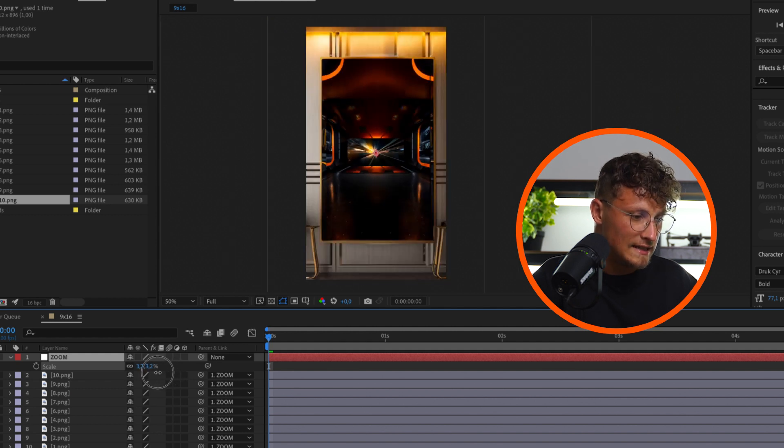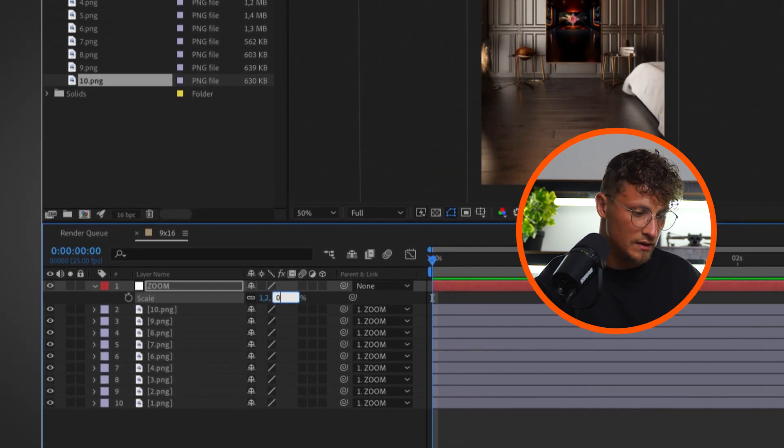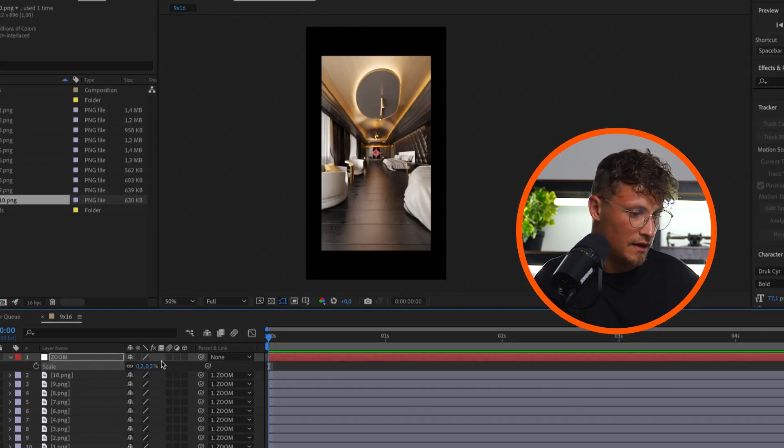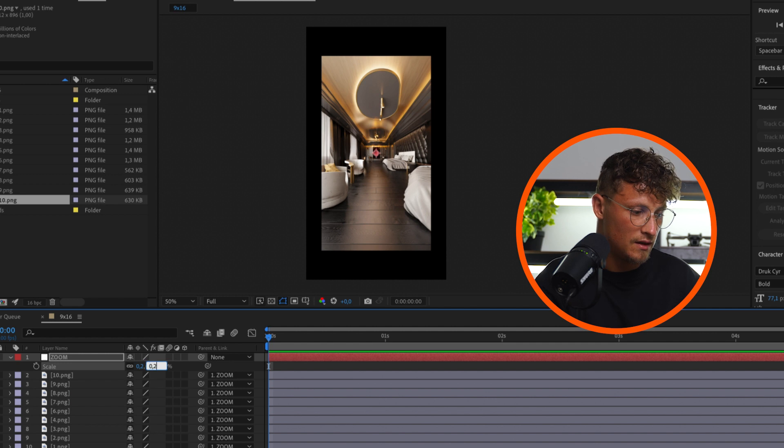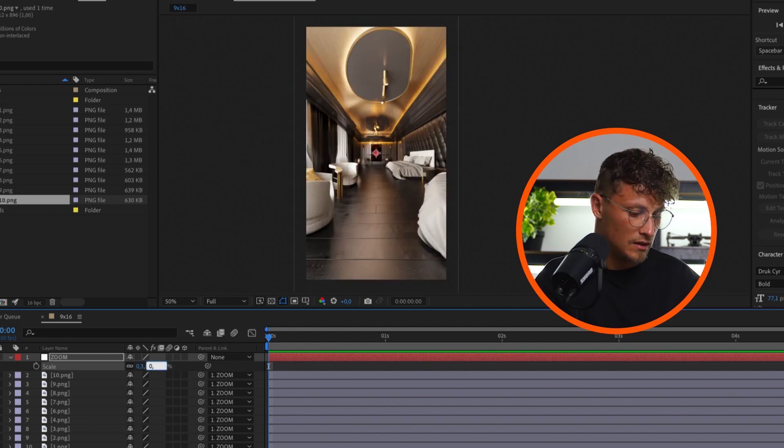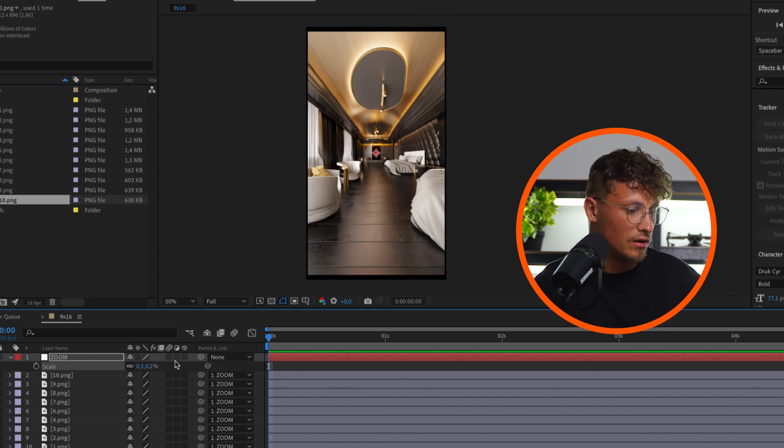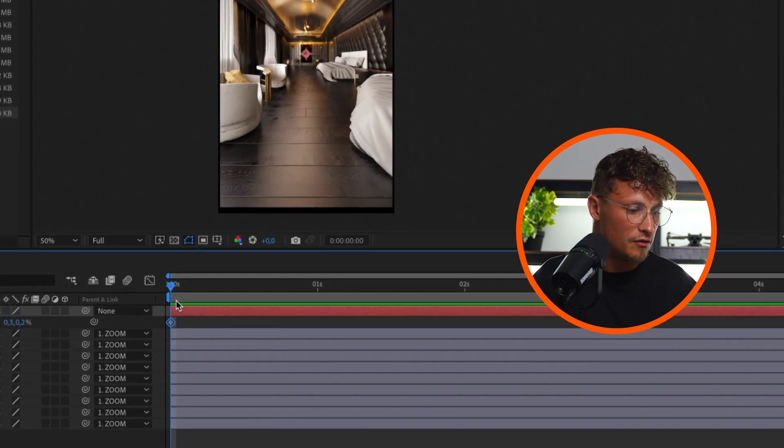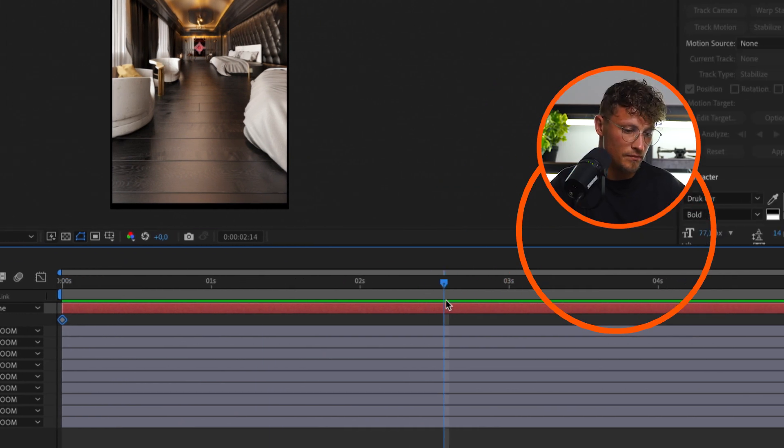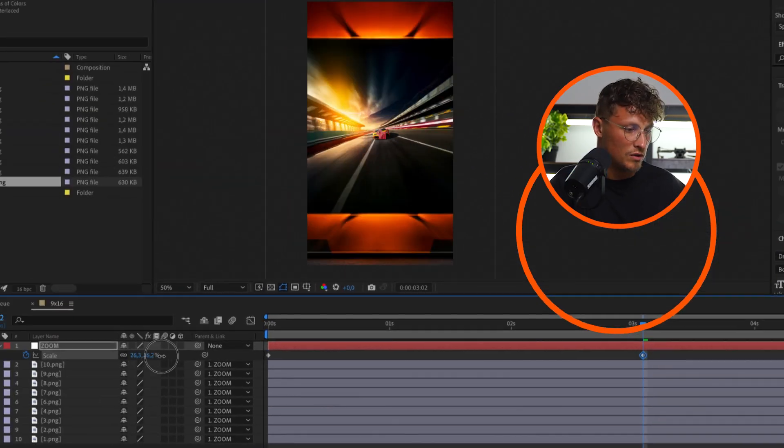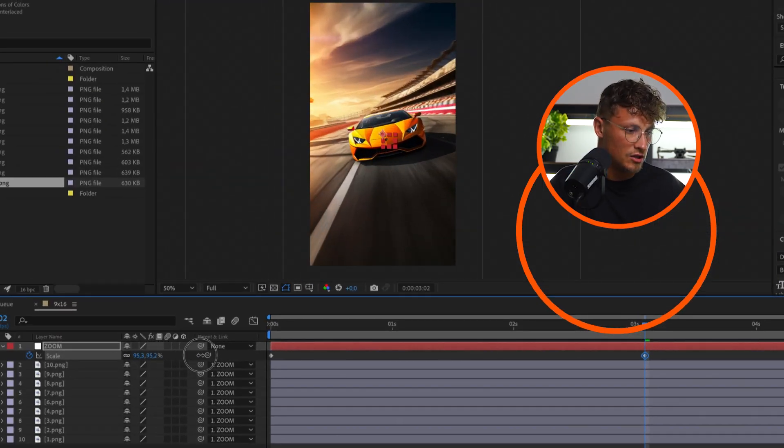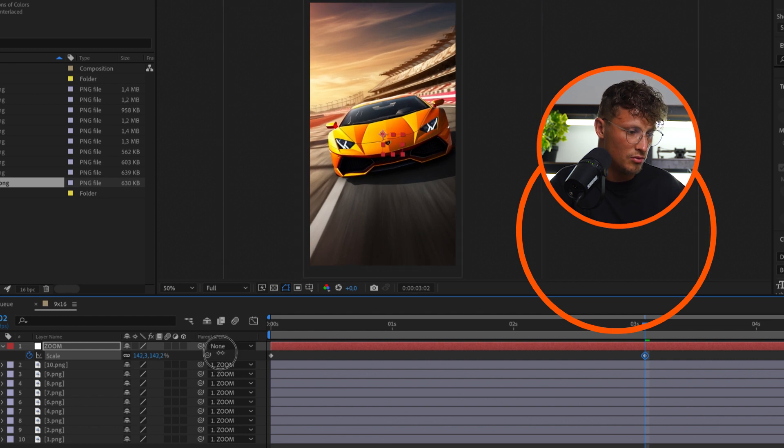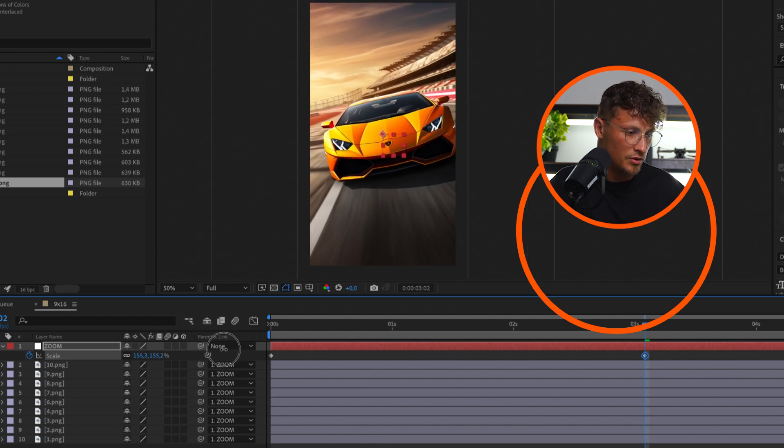So let's animate the zoom. I'm going down to I think even 0.3, maybe we start at 0.25. That's totally fine. Let's start here scaling, we do a keyframe. Then we go all the way in, maybe over three seconds, and we scale in to our car. I think that's looking pretty good.